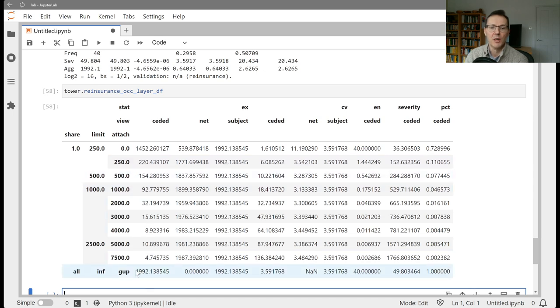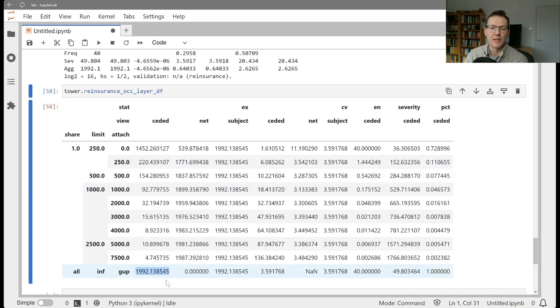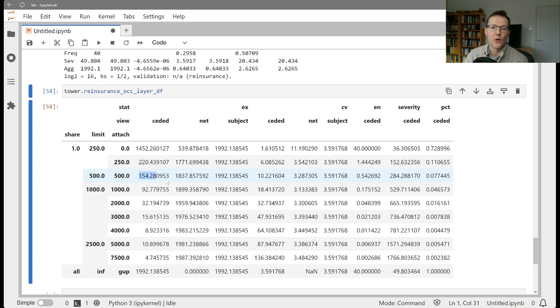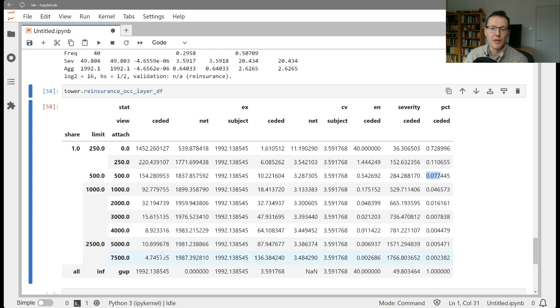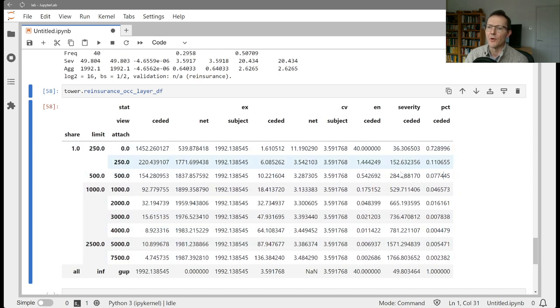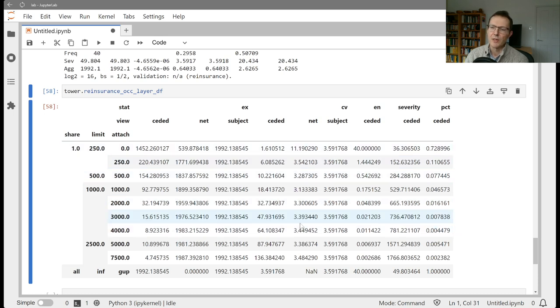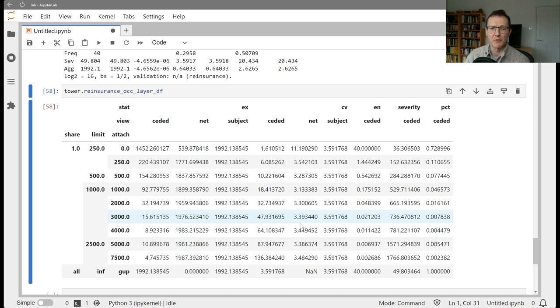That shows you how this program layers out. It gives you a full layering of the 1992 expected loss. So 1452 or 73% of it is in the first 250. 220 of it is in the next 250, about 11%. 154 is in the 500x500, 7.7%, and so forth up the tower. You've got your percent seeded to the layer, average severity in the layer, claim counts into the layer, and coefficient of variation of loss in the layer. This can be a helpful exhibit if you're thinking of structuring and wondering where reasonable breakpoints would be.